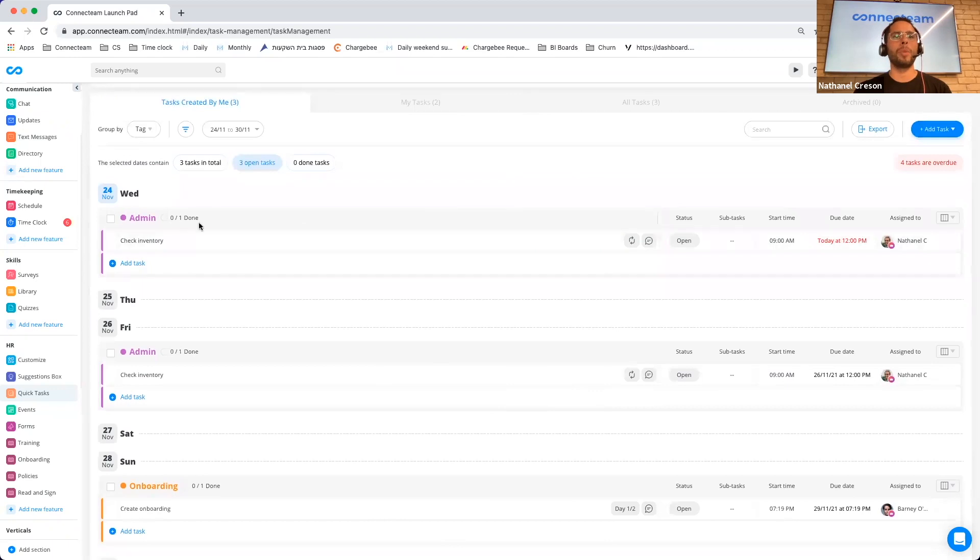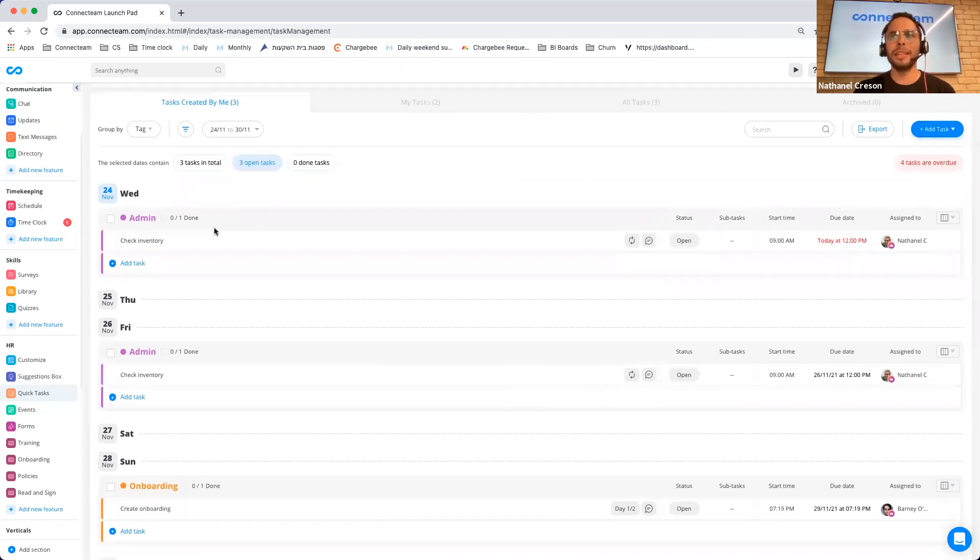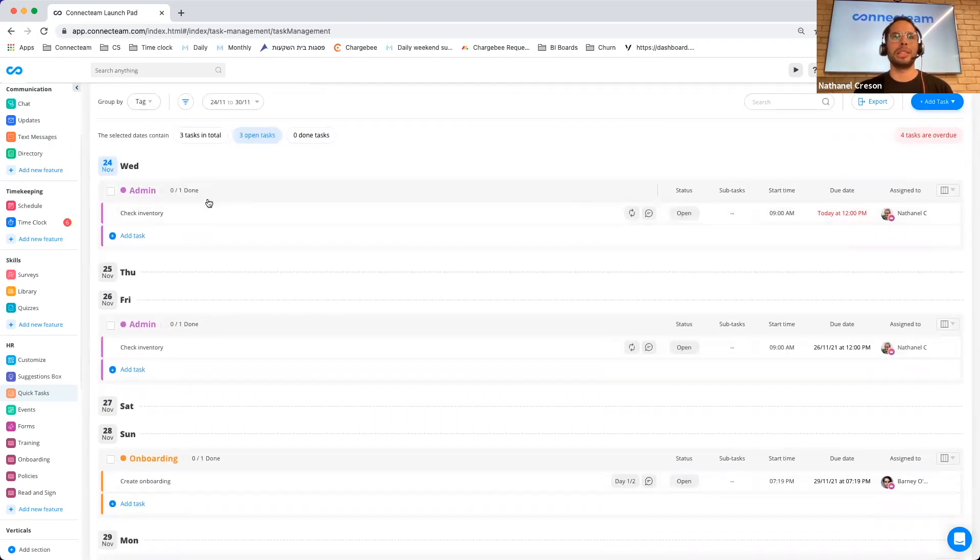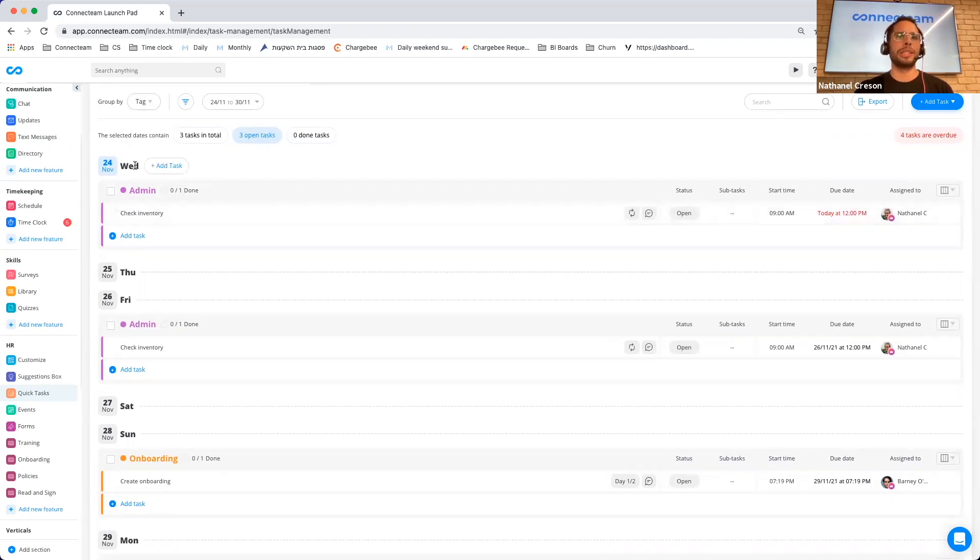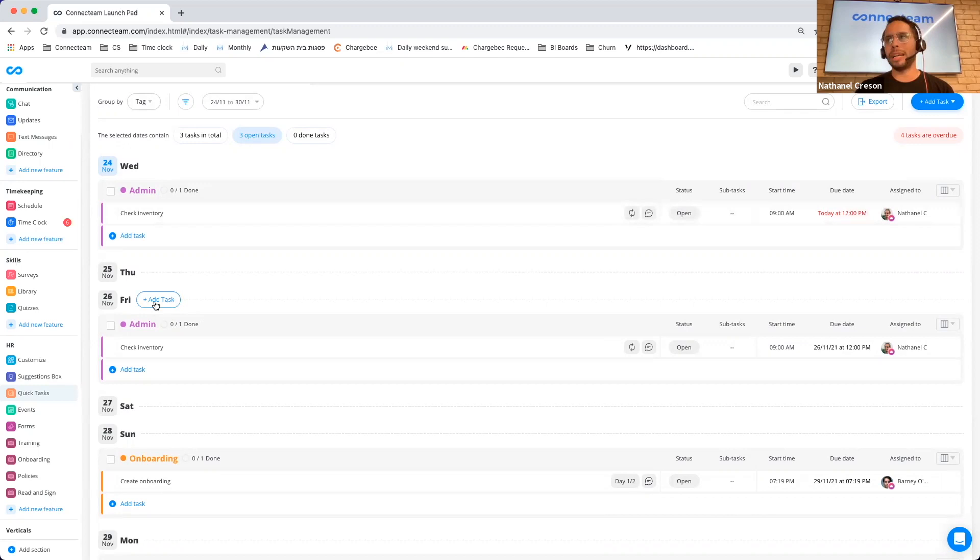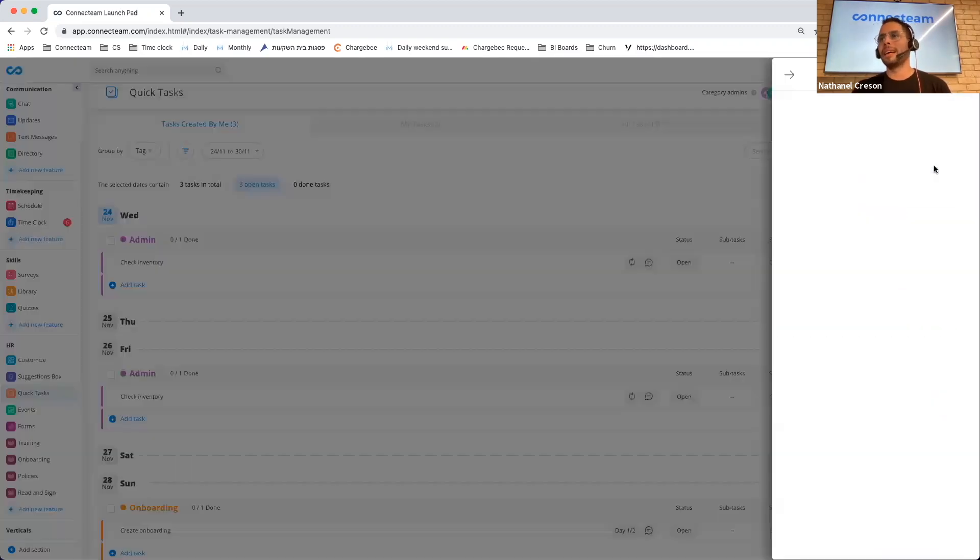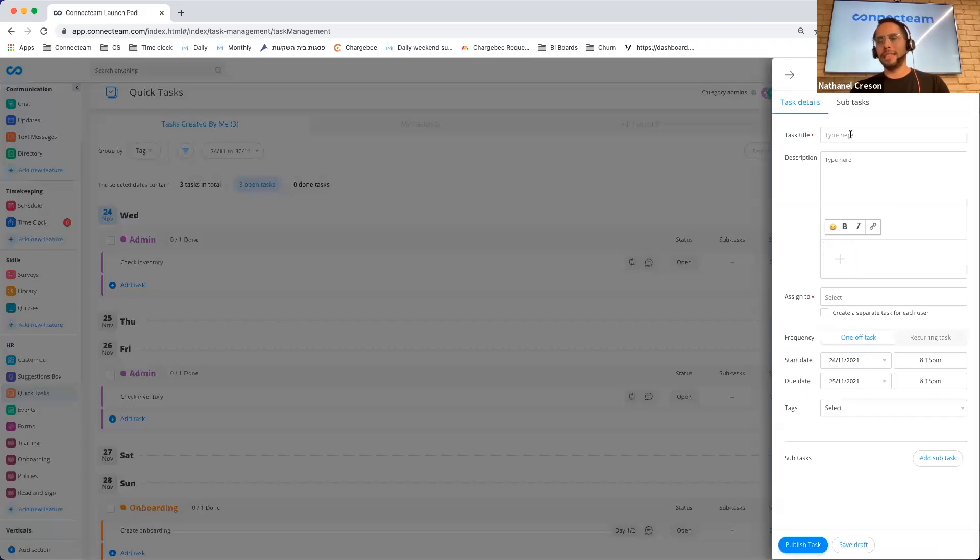But what I want to show you is that we've now added the ability to repeat a specific task. So you can see here that I've created an inventory check, which is now repeated every Wednesday and every Friday. And the way that I've done that is that I can click here on Add Task.